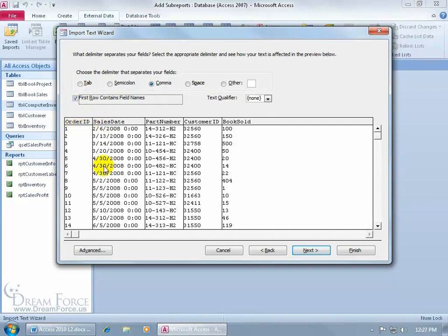So, we want to check this so we can actually separate that, the names, from the data down below so the names don't get mixed up, or the column labels with the data that it's trying to represent down below. So the first row contains field names, so we check that to separate it. Go ahead and click Next.